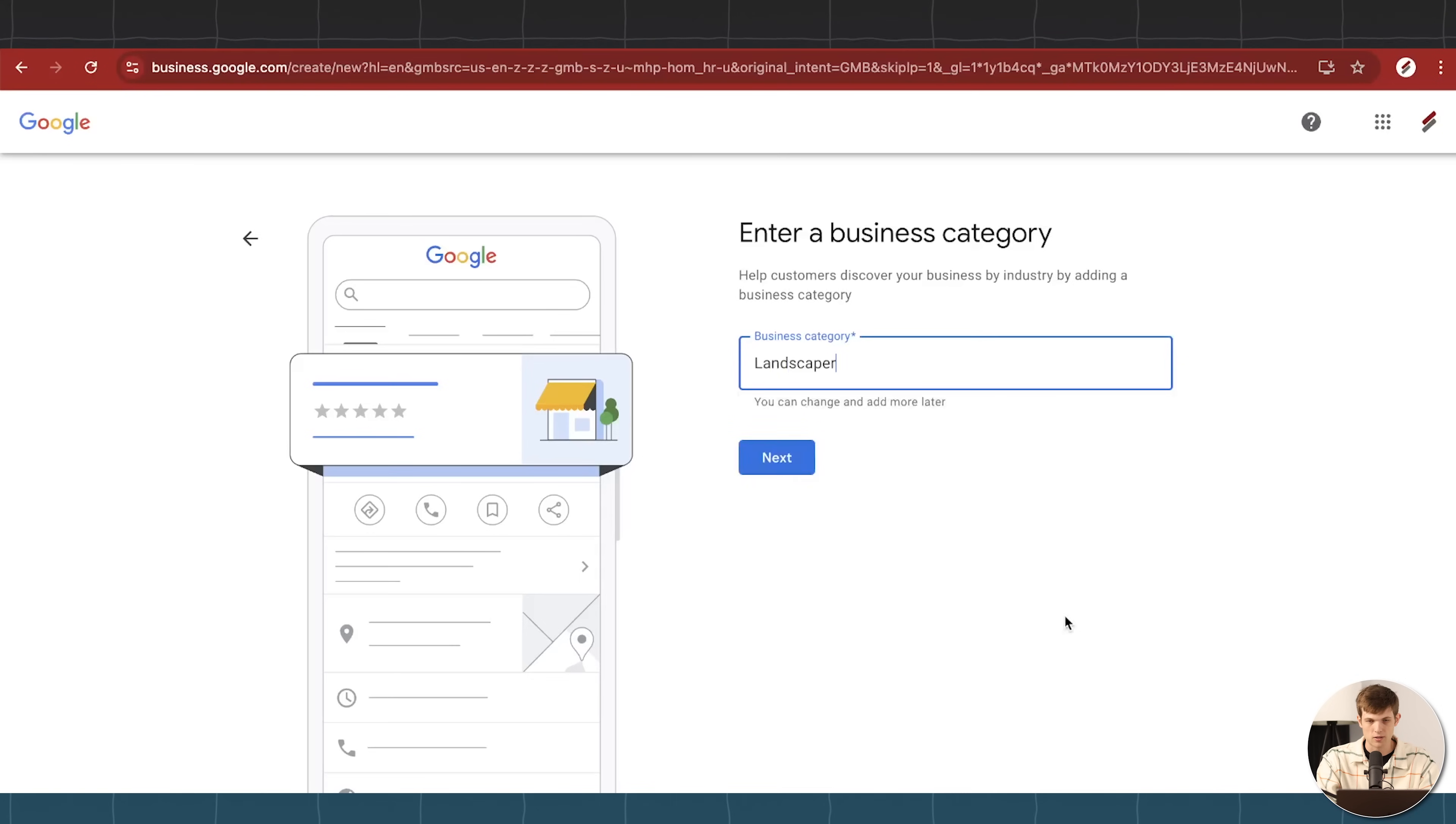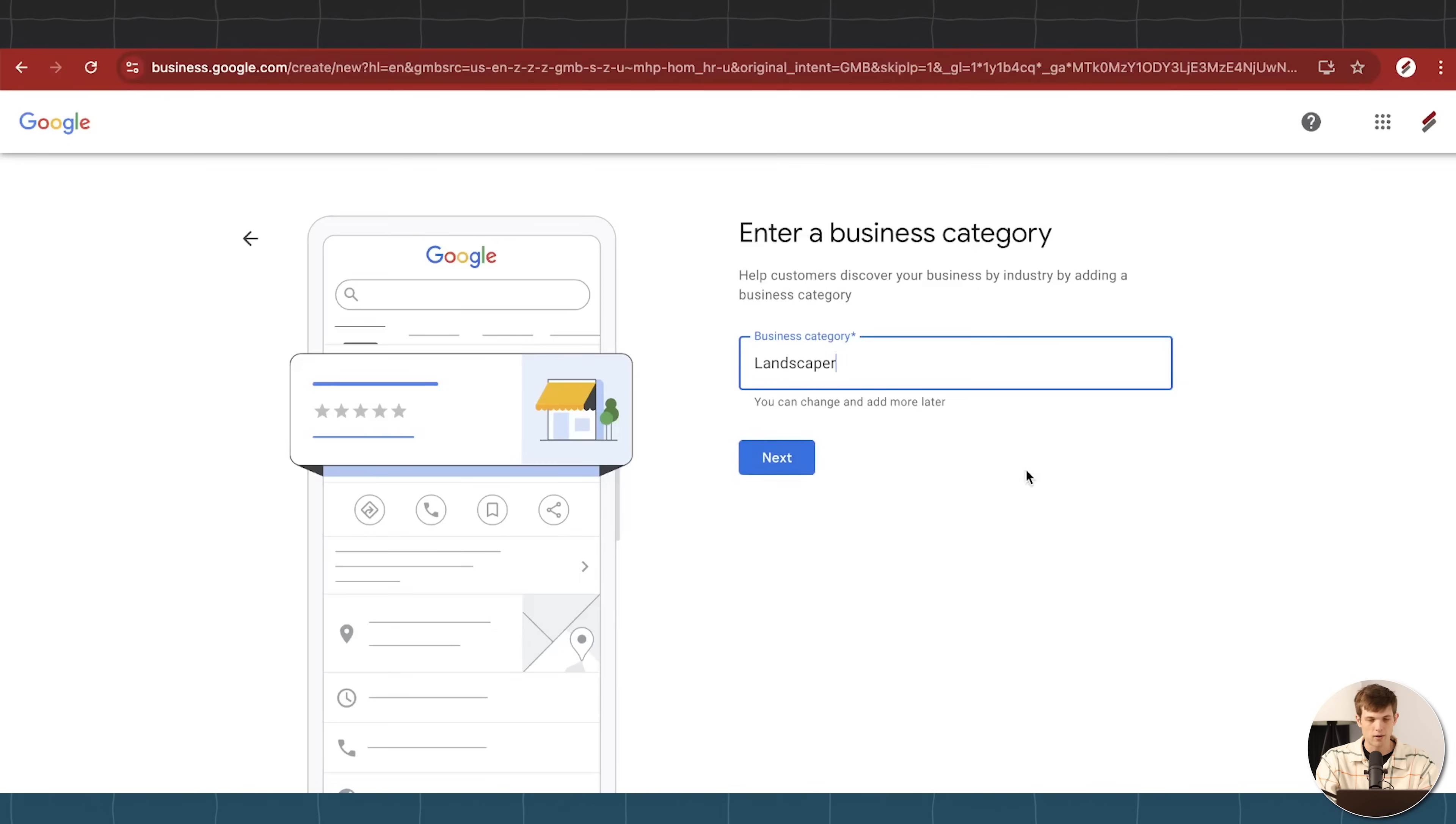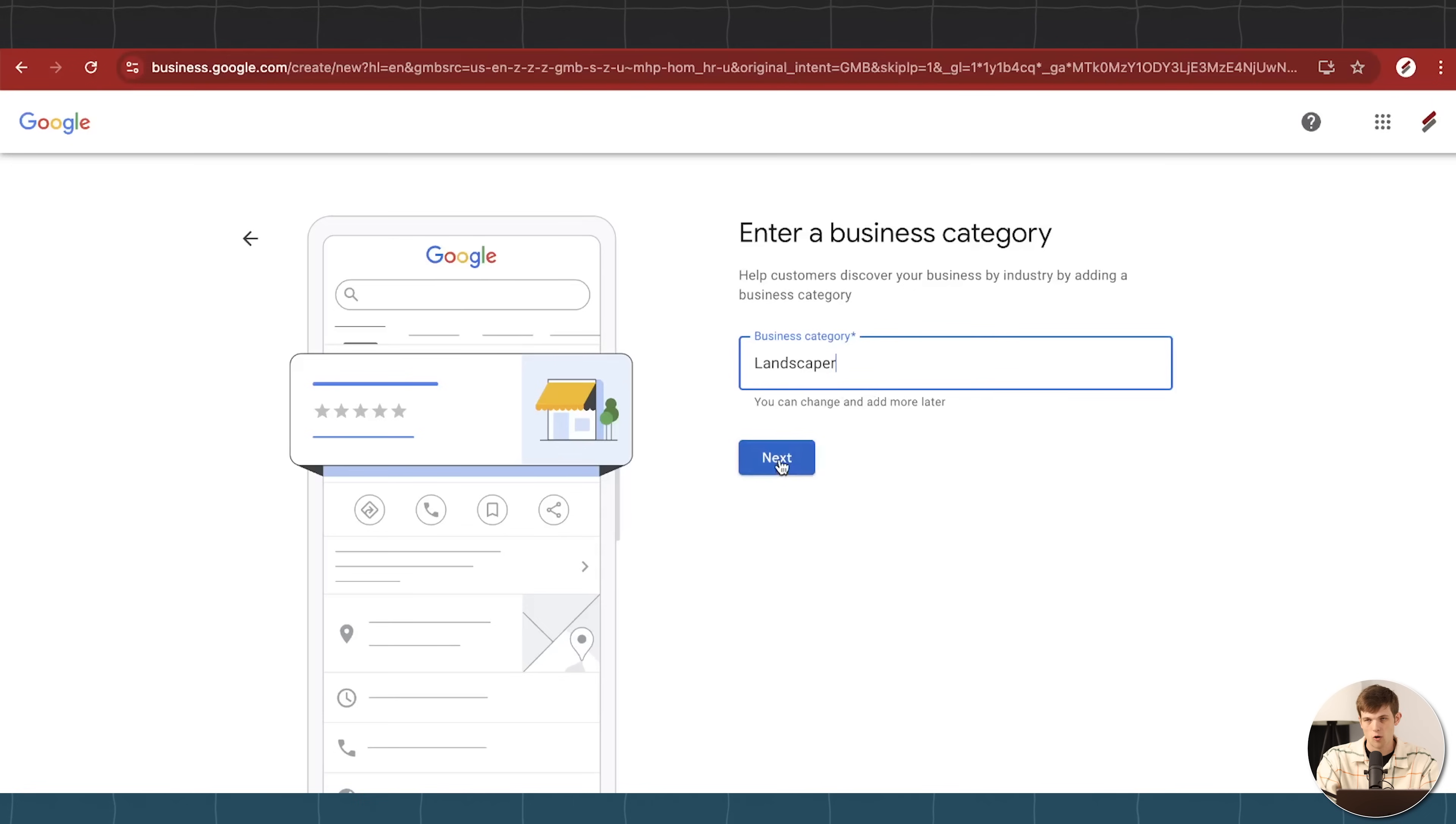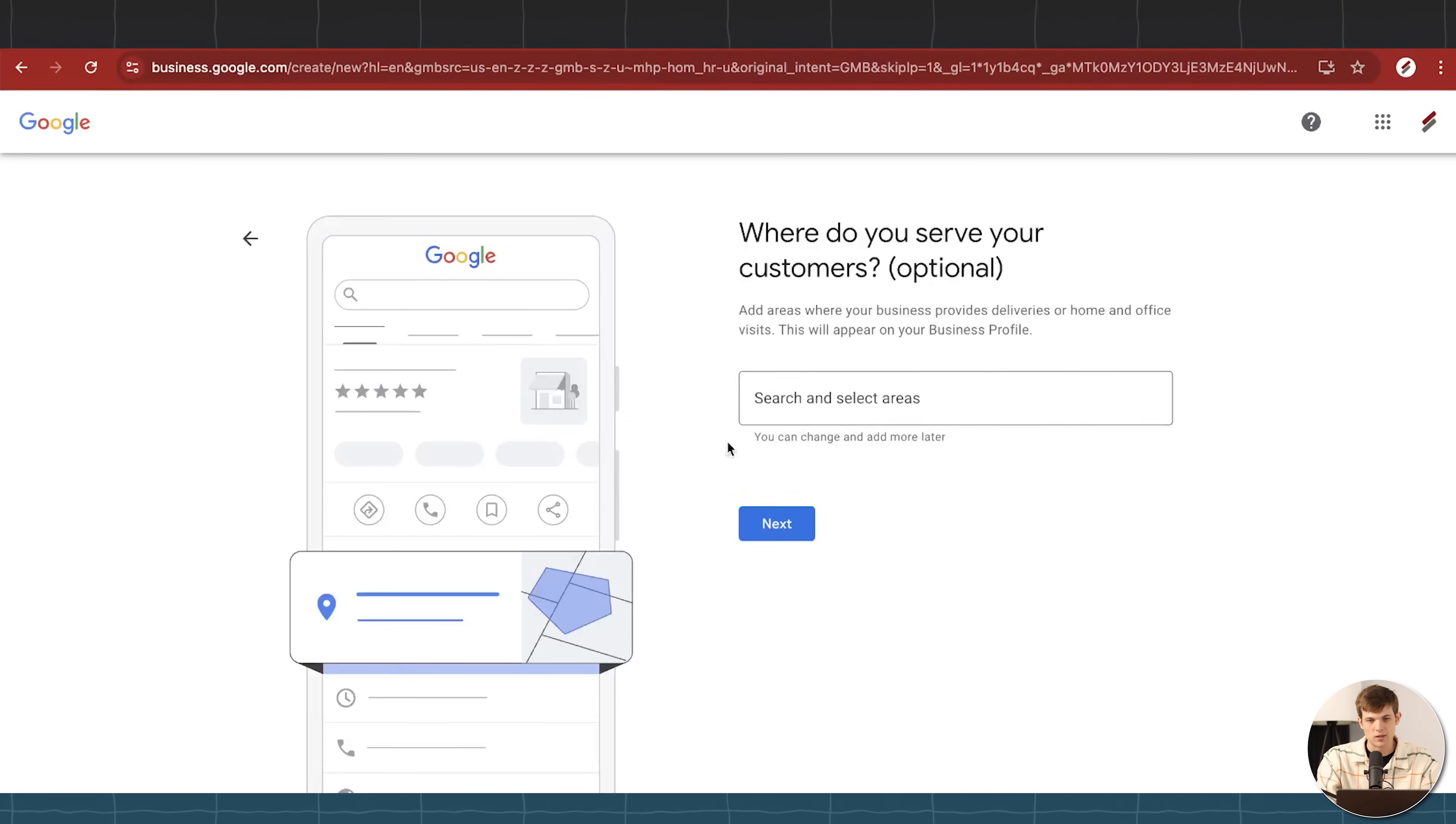I'm going to just go with a basic landscaper, because for us, we might offer hardscaping and patio designs and things like retention walls, right? So I'm going to click on next here after putting in landscaper. We can also add more details later, I'll show you how to do that.